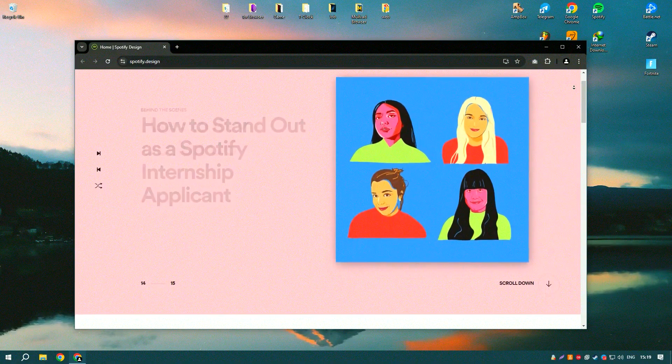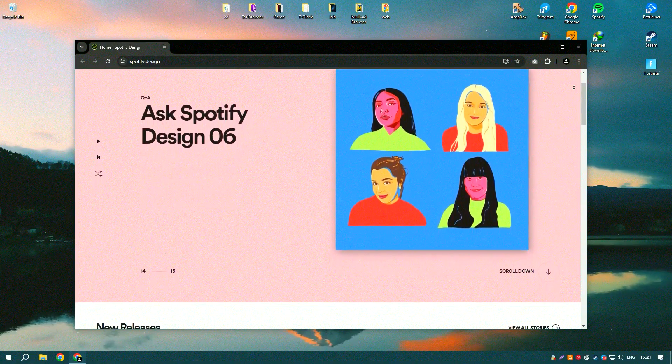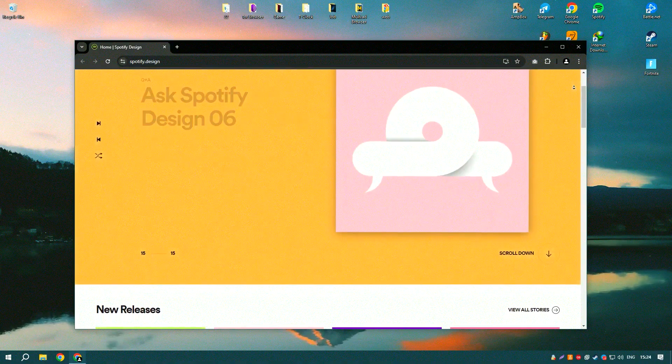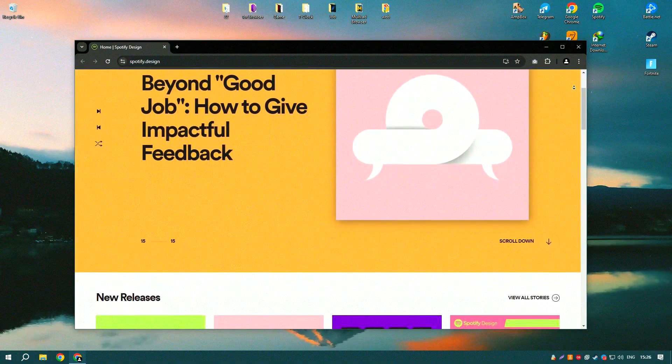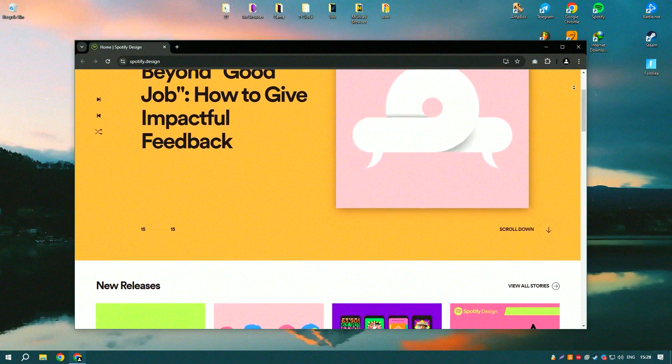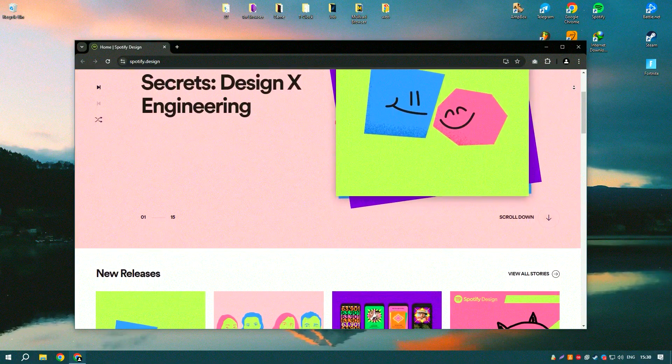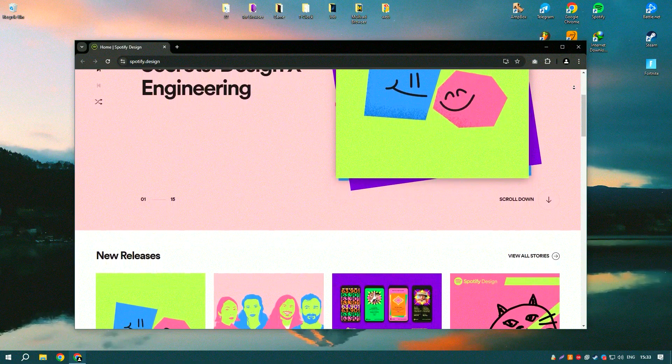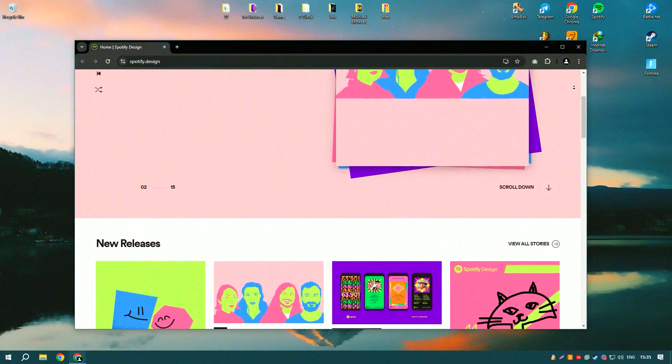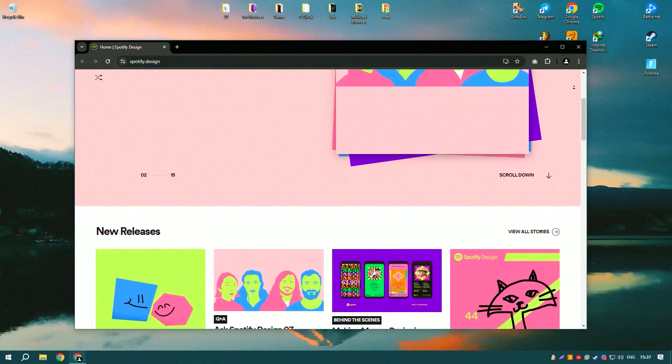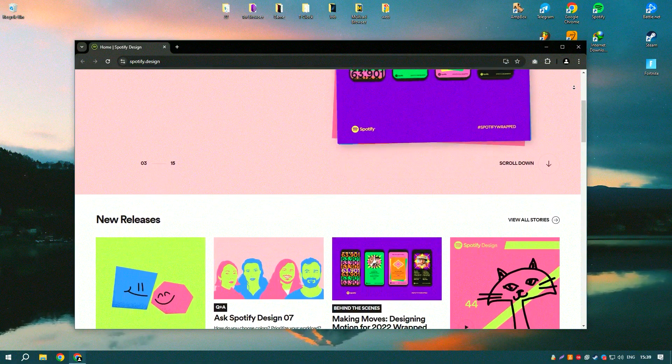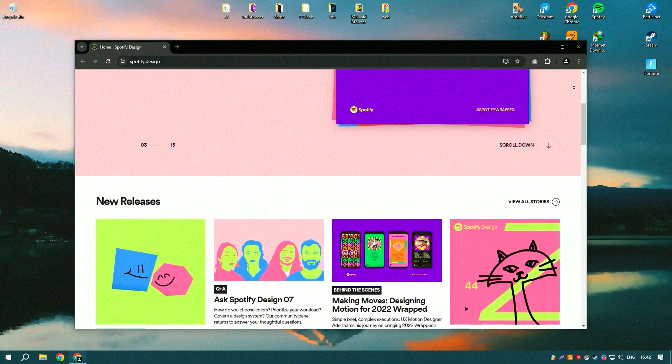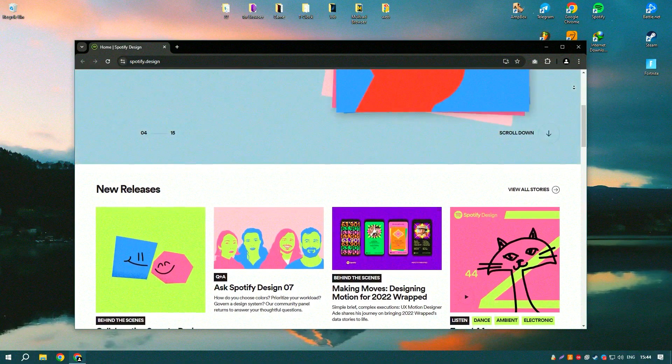Spotify is a leading music streaming service that offers a vast library of songs, albums, playlists, and podcasts, providing users with access to millions of tracks from various genres and artists. The platform is known for its user-friendly interface, personalized recommendations, and extensive music library, making it a popular choice among music enthusiasts worldwide.